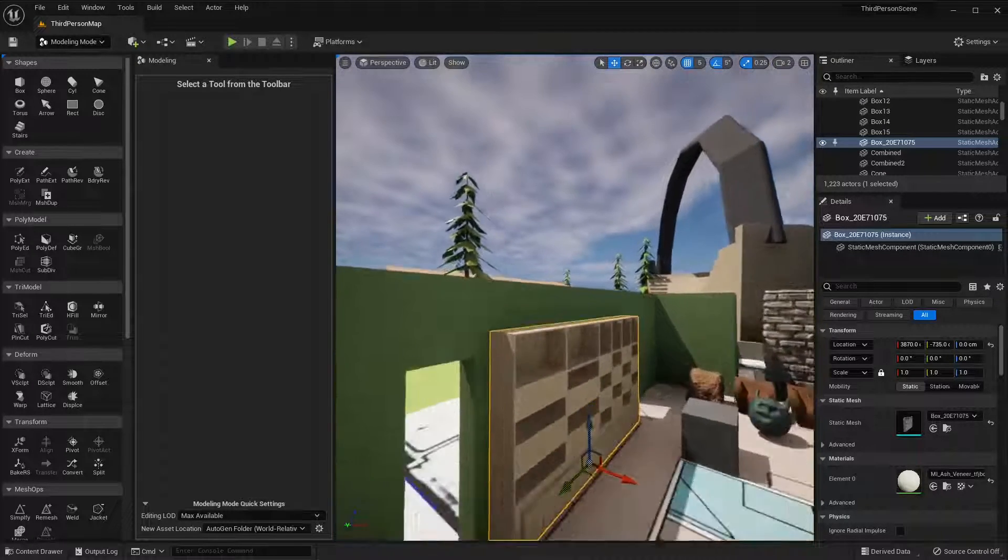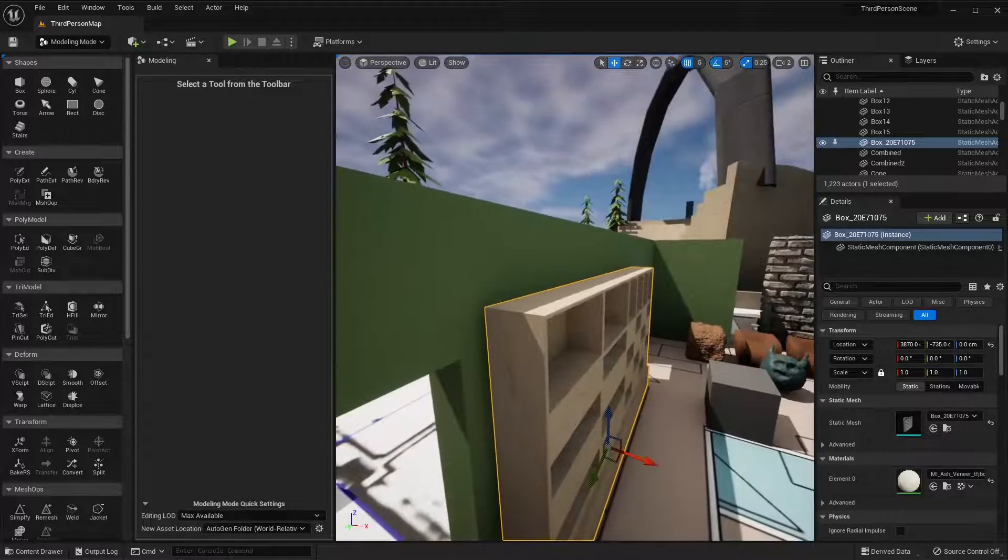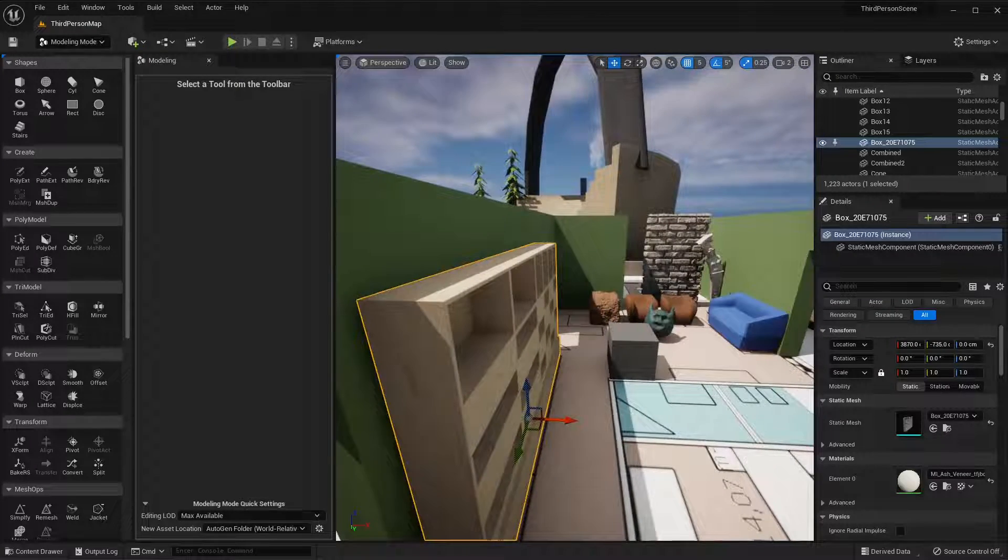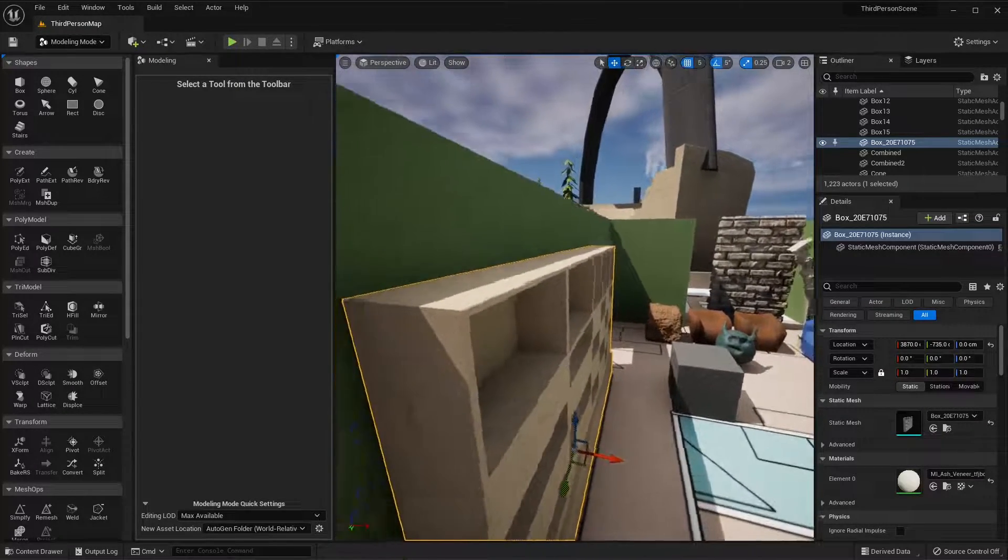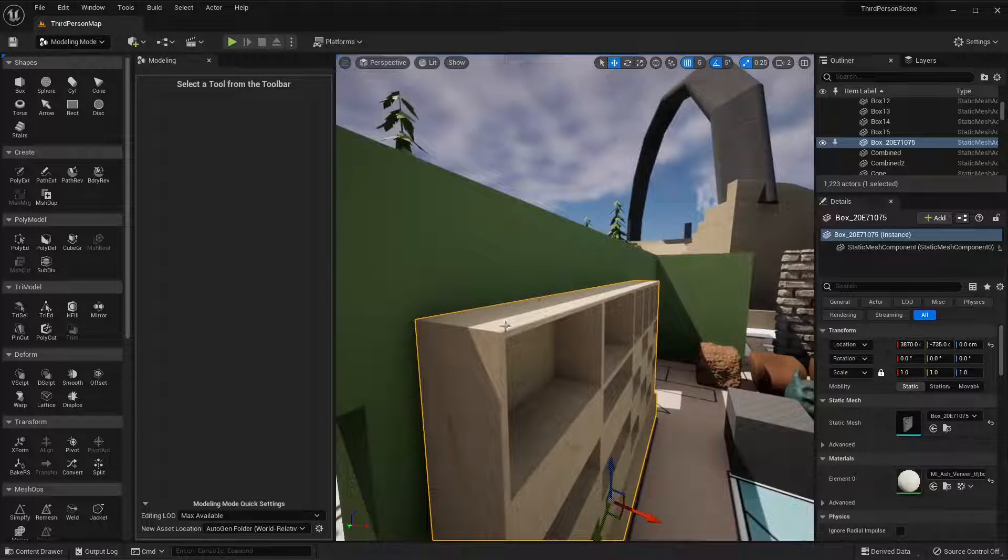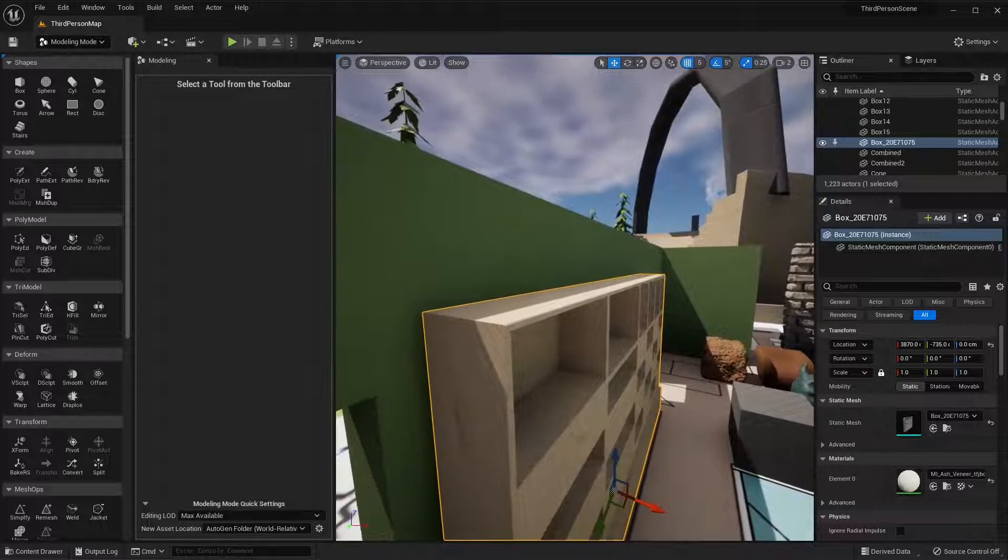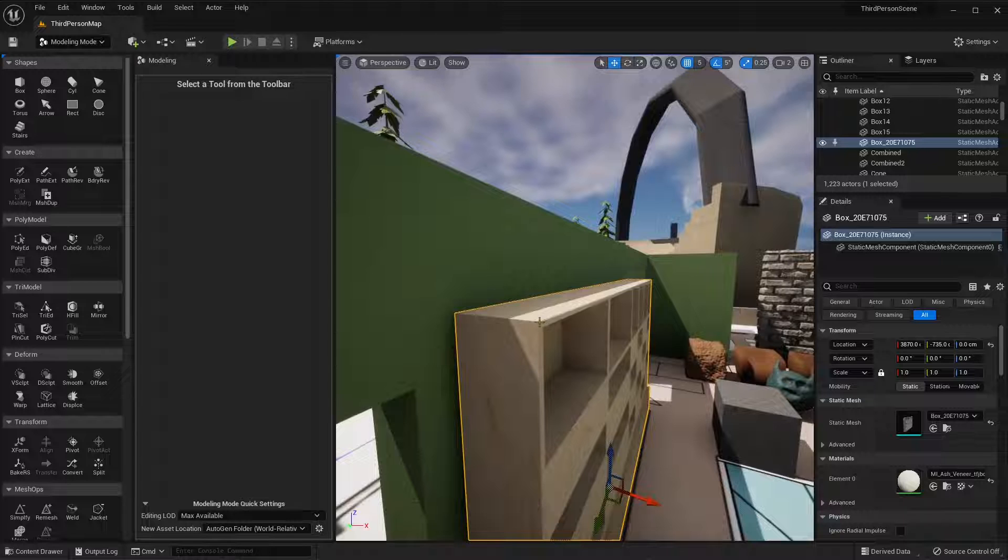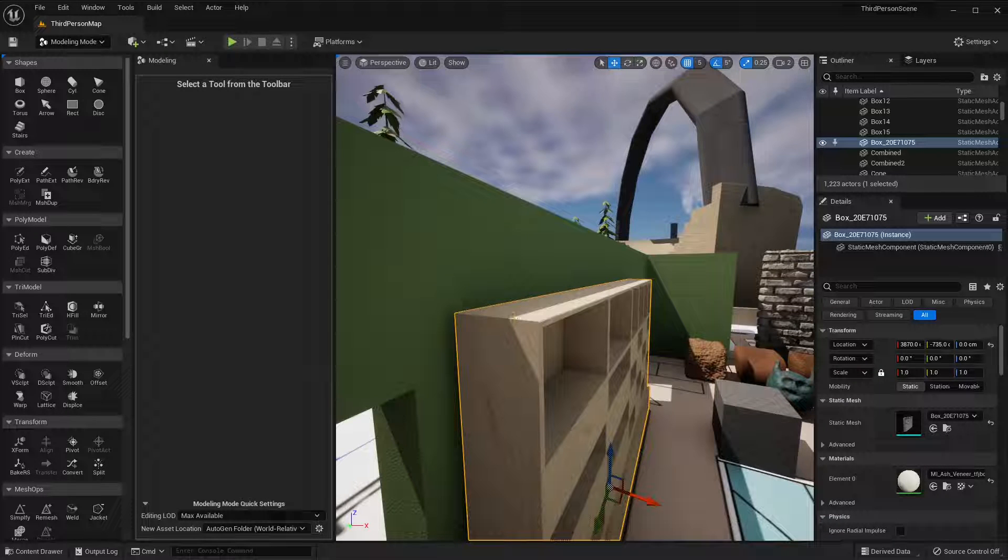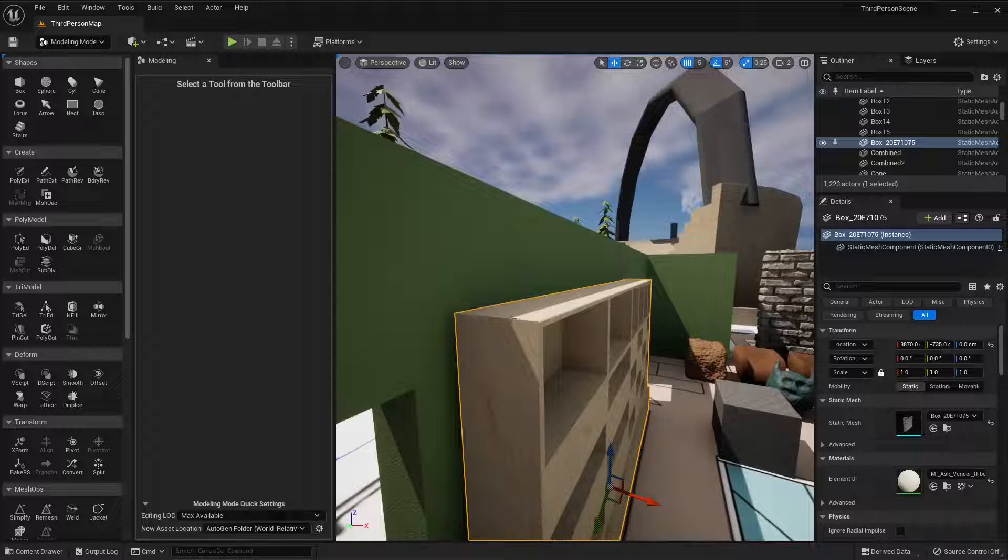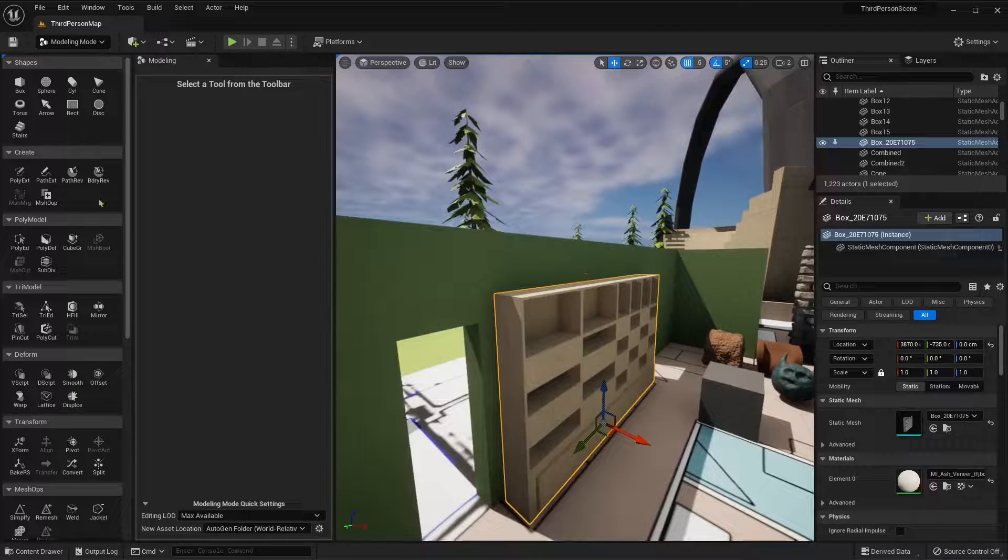When you have simple objects with straight corners and lines, you can use this. But what I usually do in other software, and also in Unreal Engine, is add a little bevel or chamfer on the corners, because corners shouldn't be this precise. They always have a little chamfer.